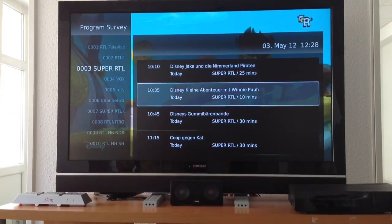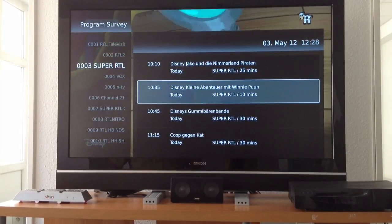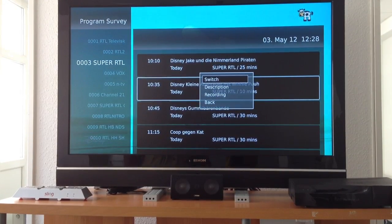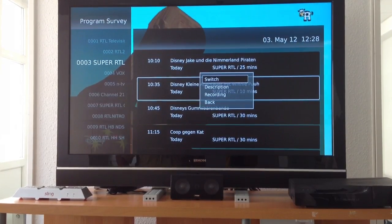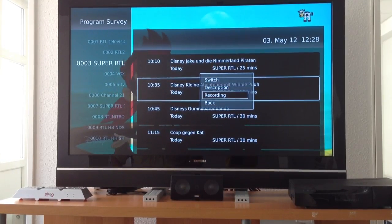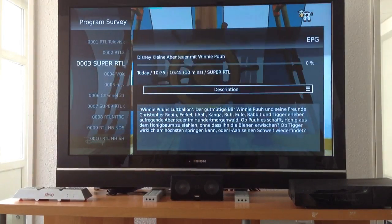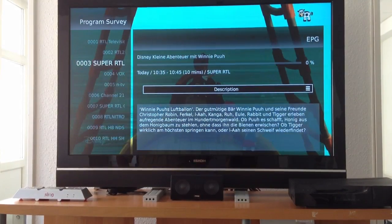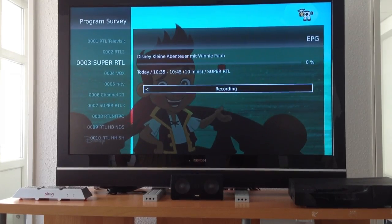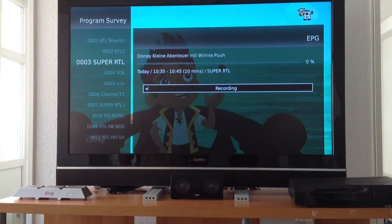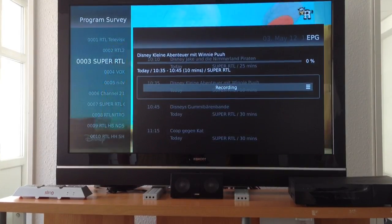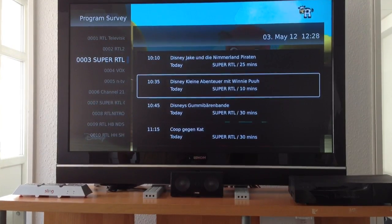We have easy customization for different views, so even a grid view would be available. If you press OK, the complete navigation is possible using just arrow keys and OK — no other keys needed. Here you get a description and you can already set up recording.